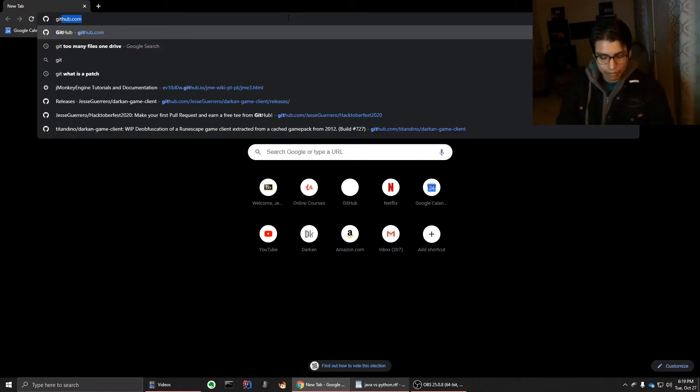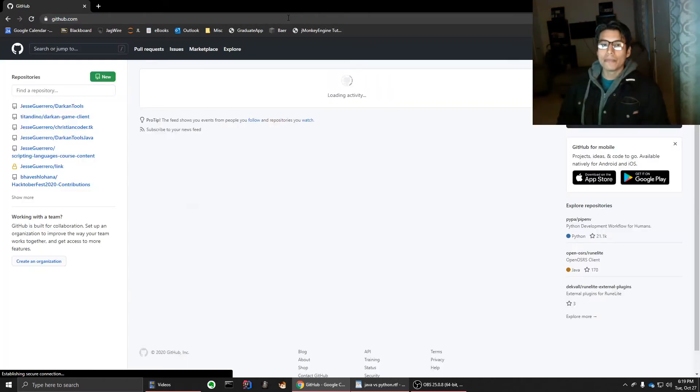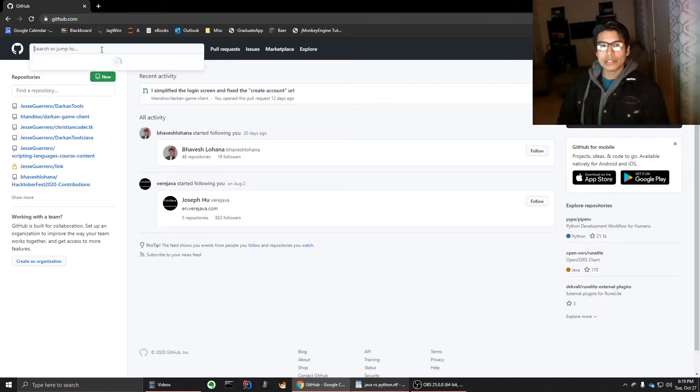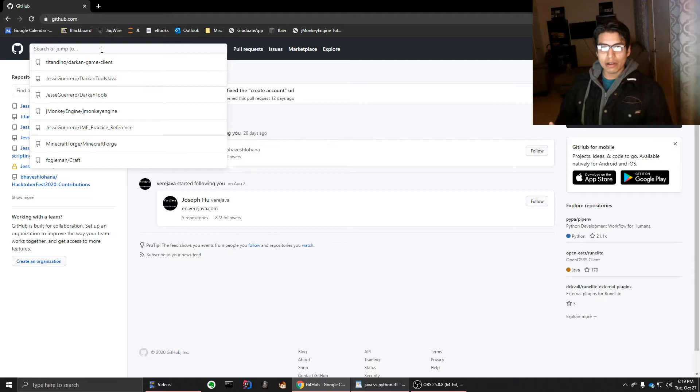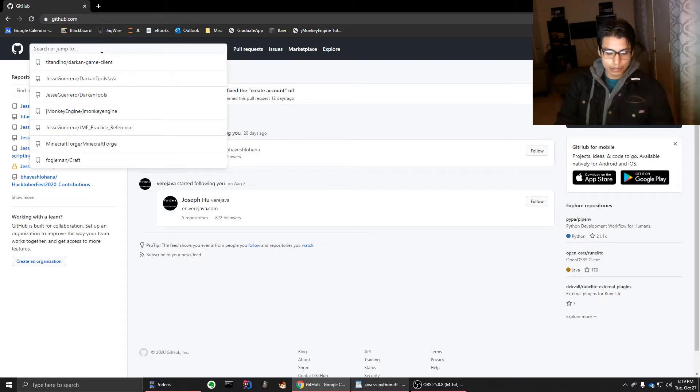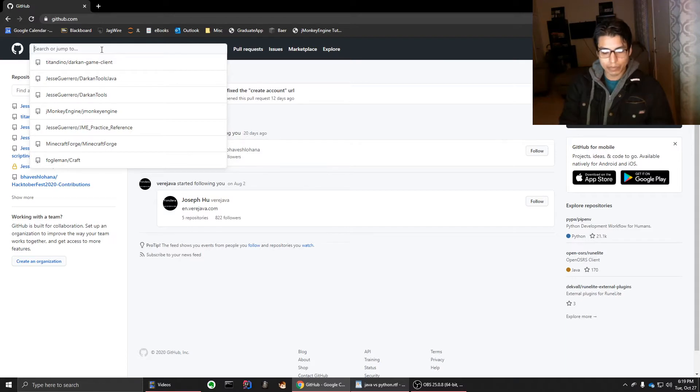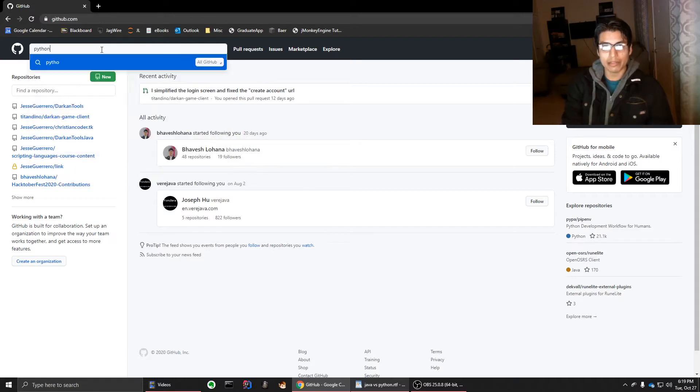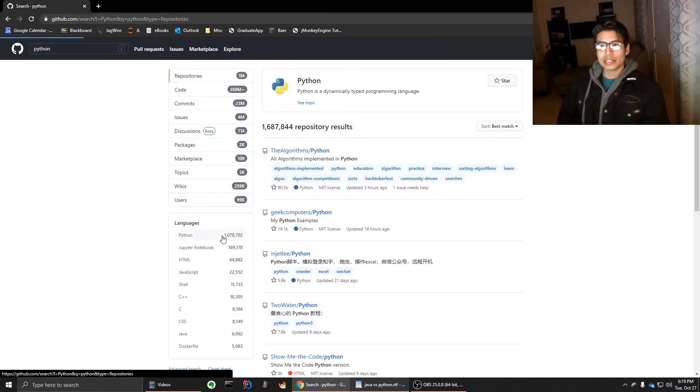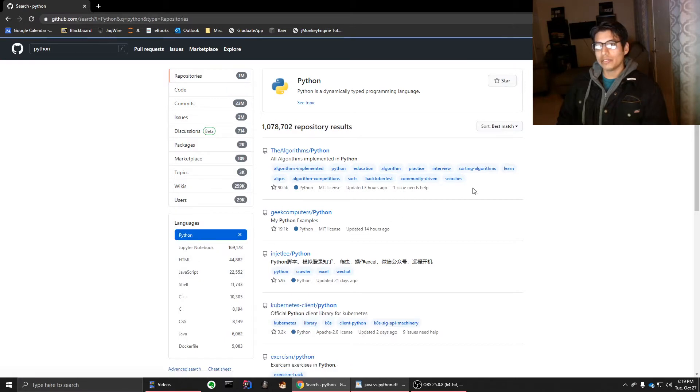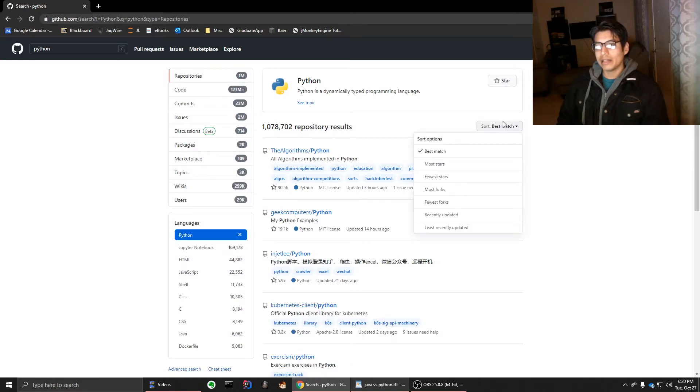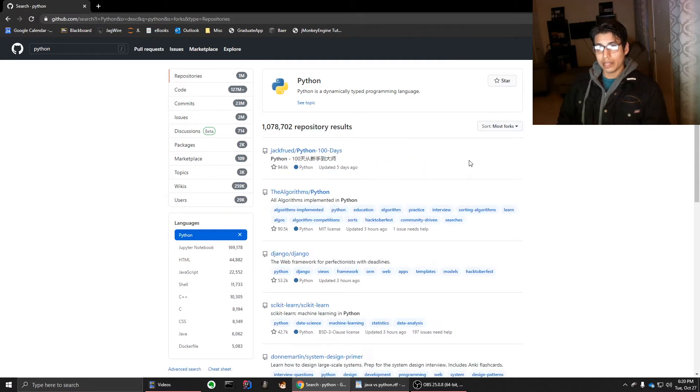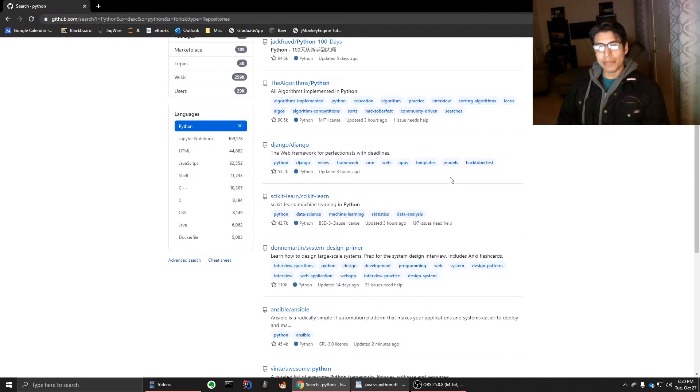So for example, if we were to go to GitHub right now and I was going to look up something on game development, you have plenty of things. You just see from my search history, all of those are from Java. So let's just put something in Python and look at open source projects. We're going to order them by most forks. And we were to look at this,